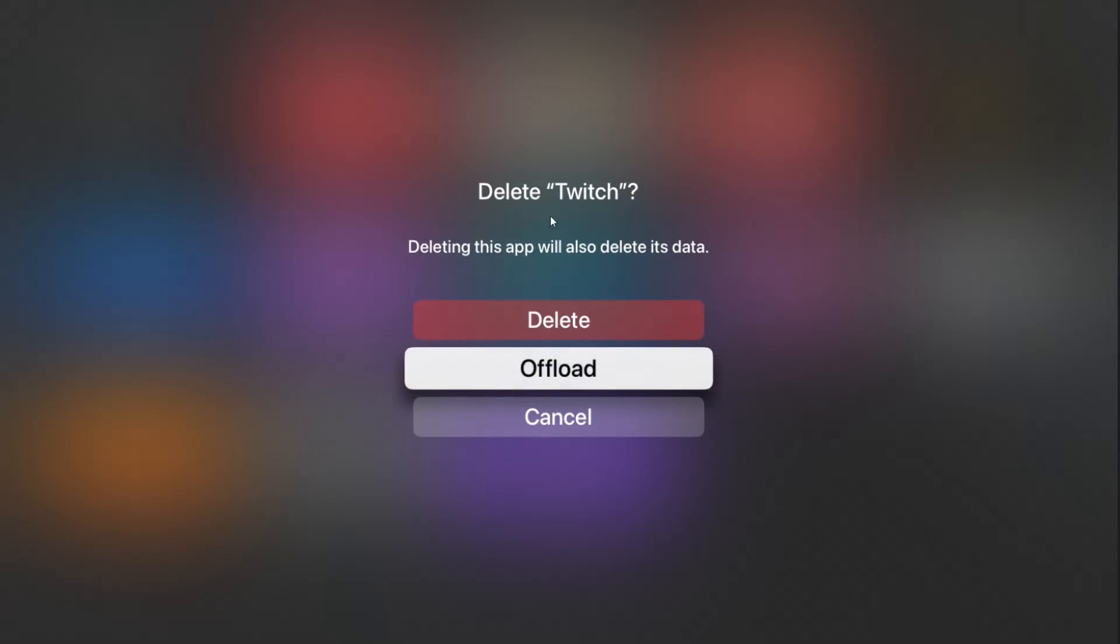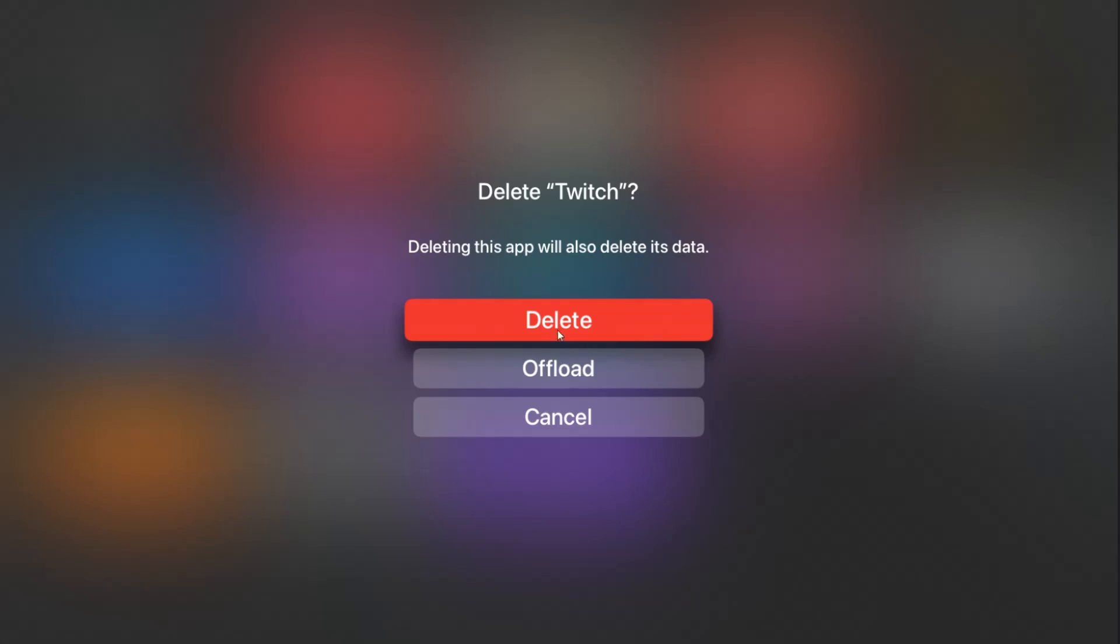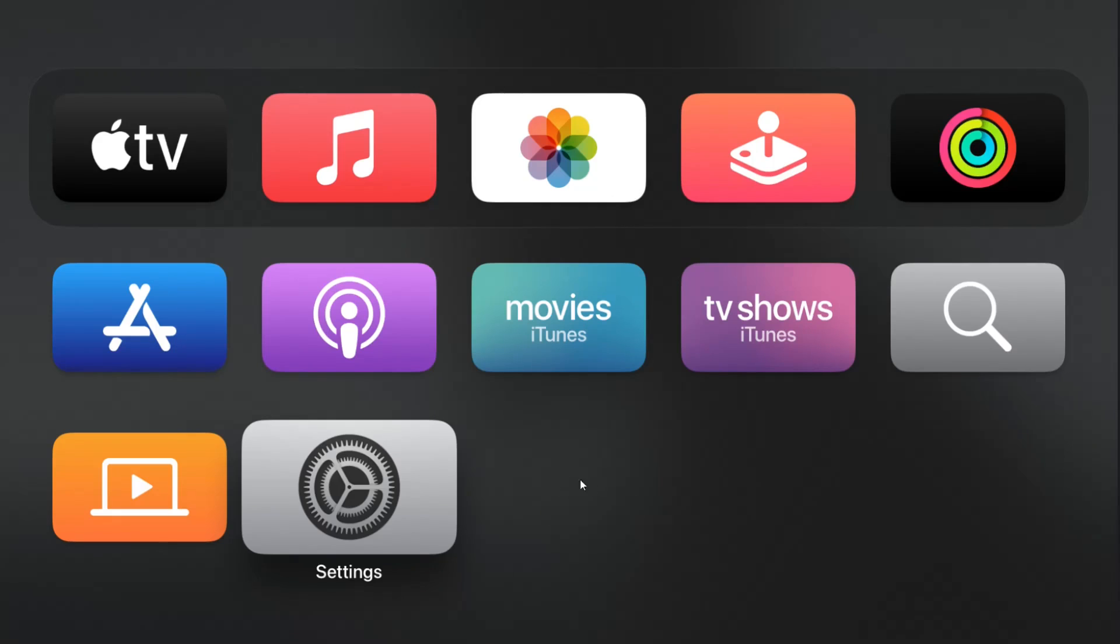Clicking select on the delete option and then it asks us if we want to delete the application that we had selected and it says deleting this app will also delete its data. If we would like to do this then we can go ahead and click select on delete and you can see at that point the app has now been removed from our tile screen on our Apple TV.